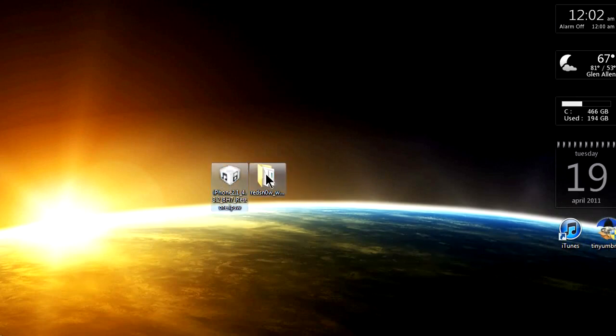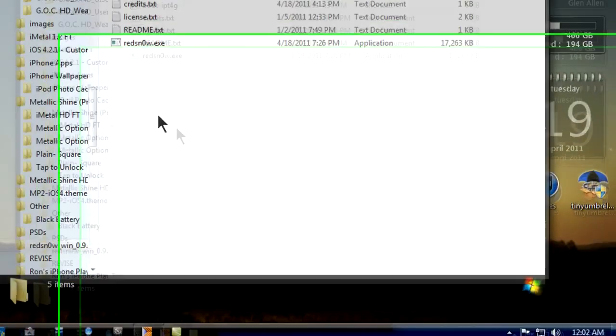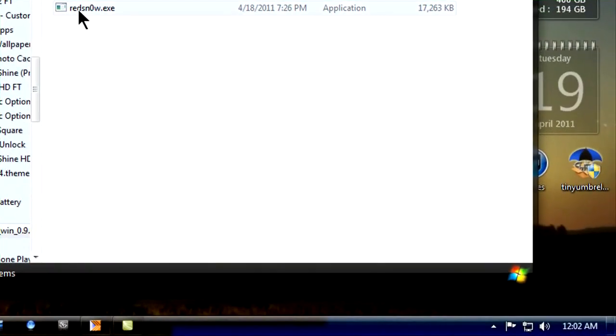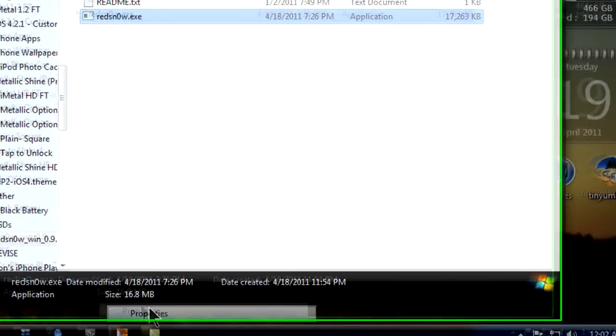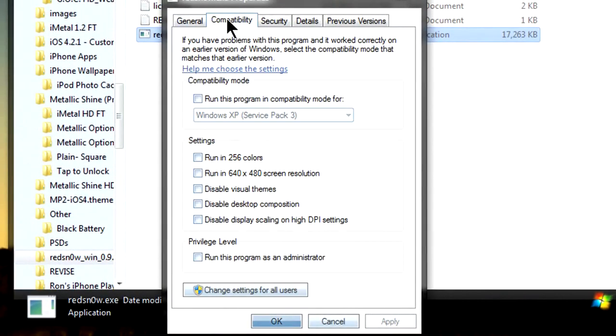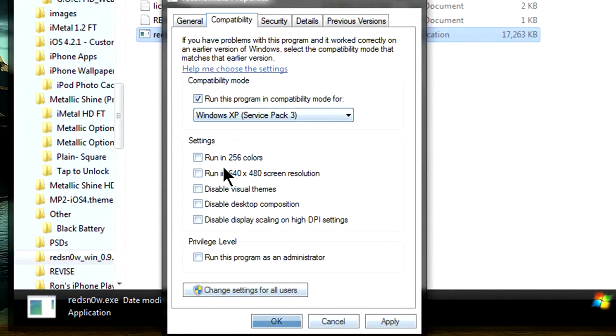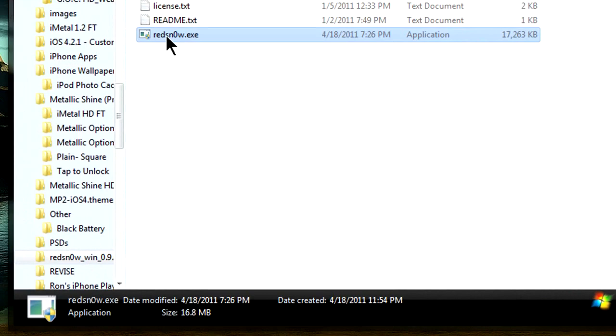So right now we have the iPhone firmware as they call it. We're gonna go to RedSn0w, right-click on RedSn0w.exe, go to Properties, Compatibility, check on Run this program and then Run this program as administrator. Two checks, click Apply and click OK.